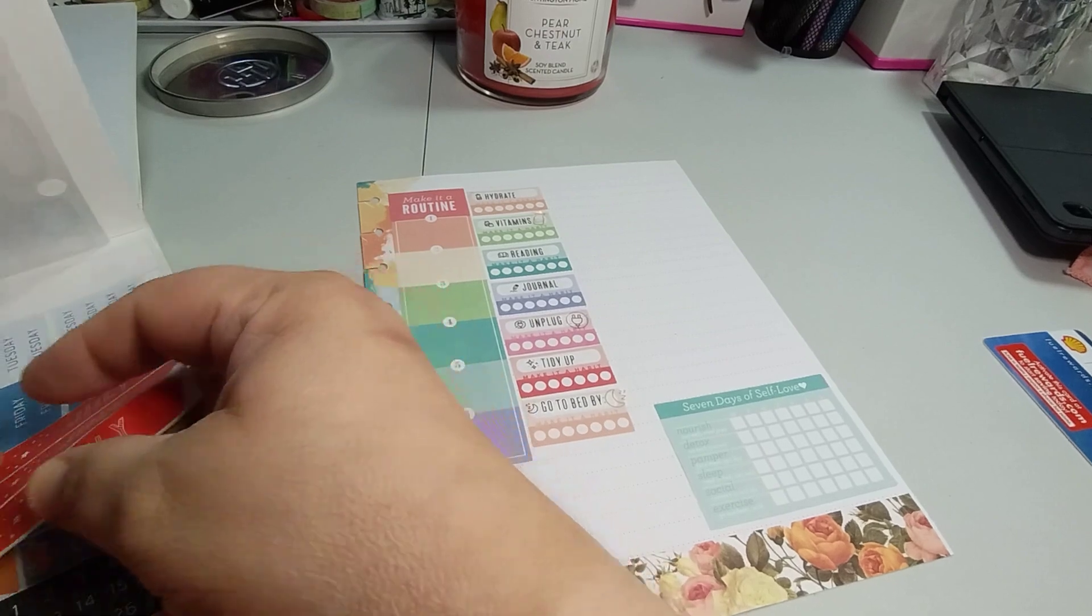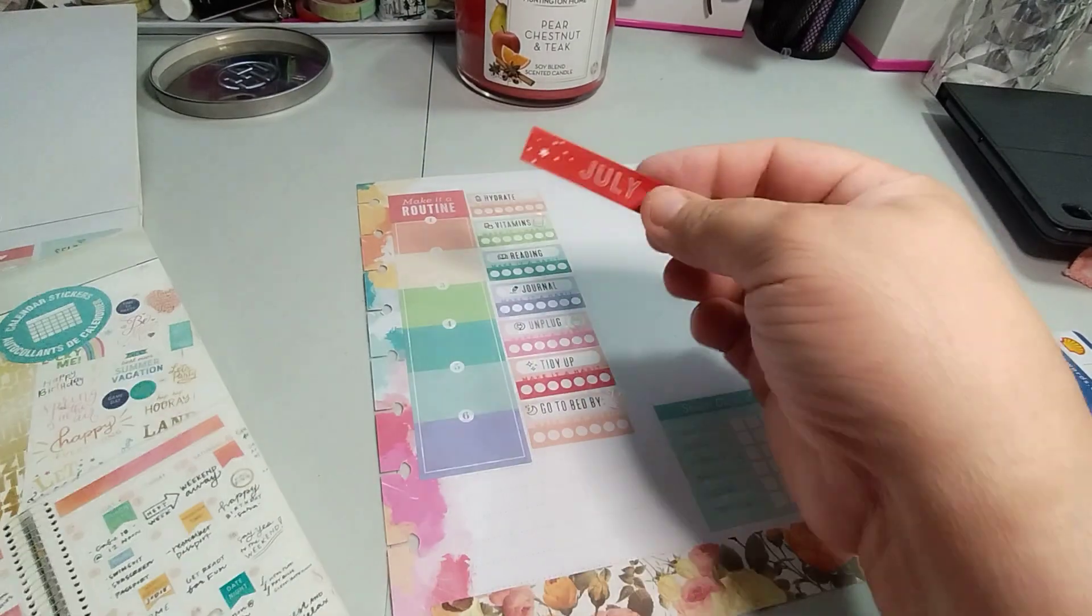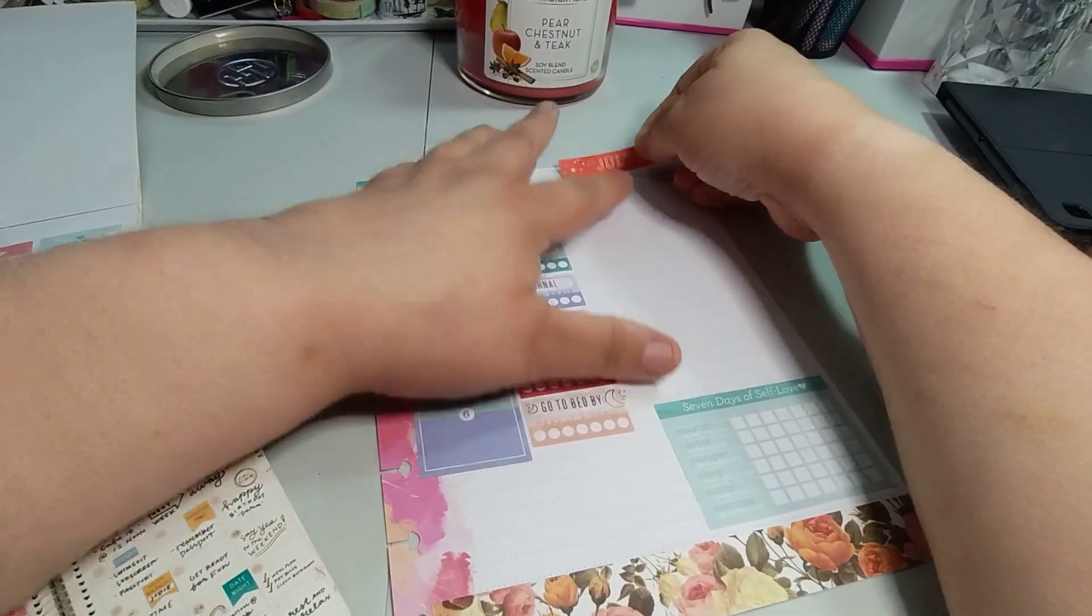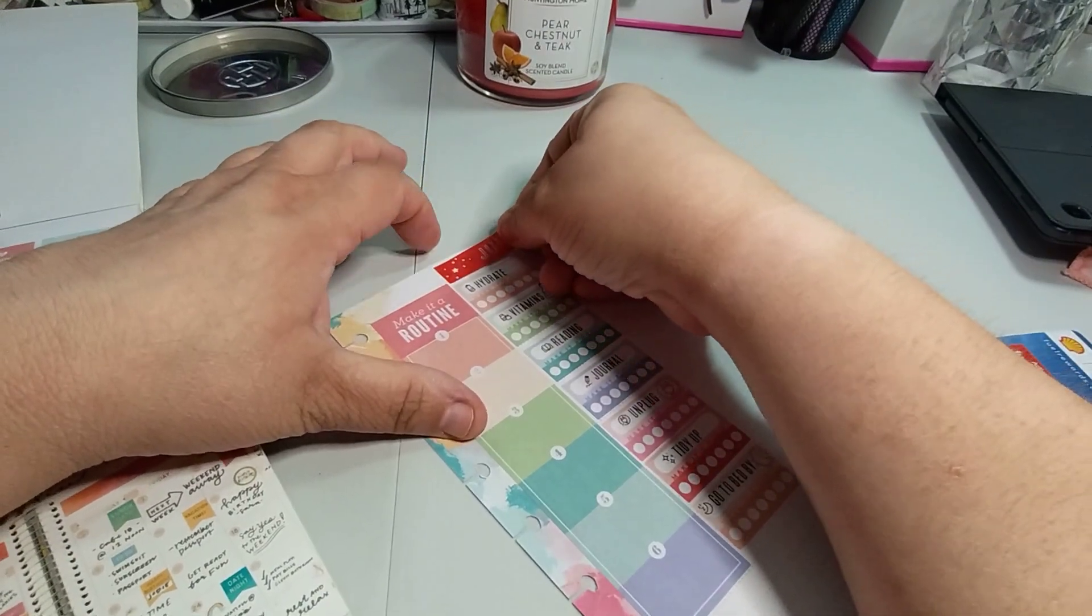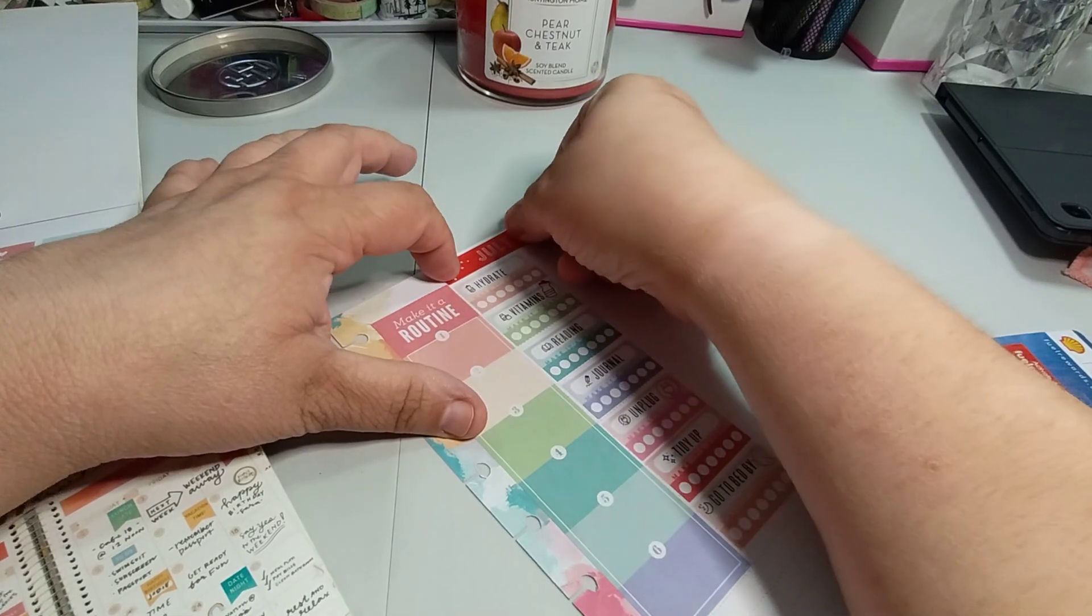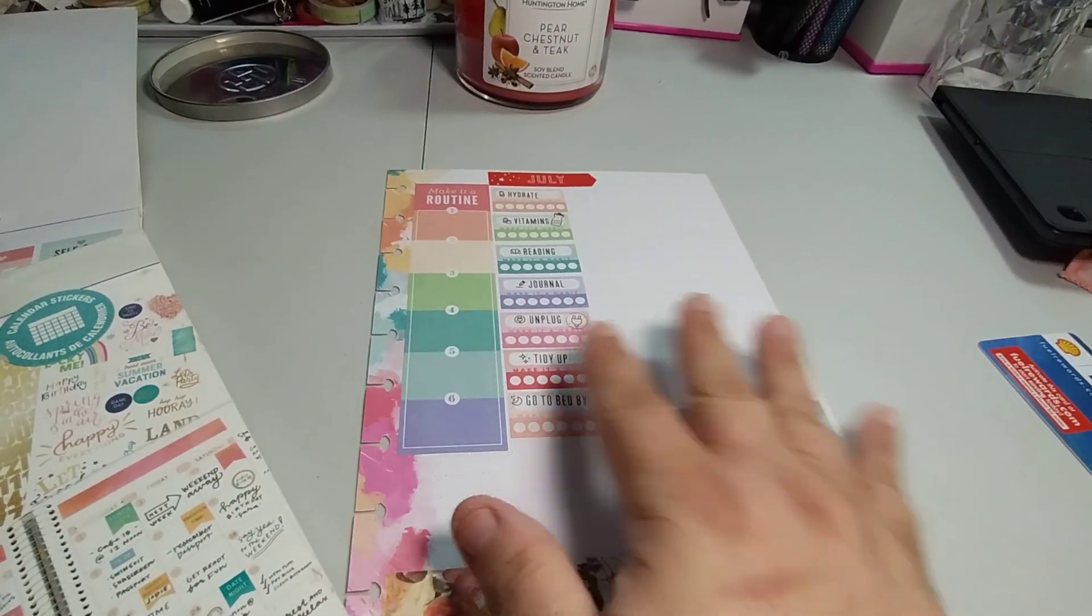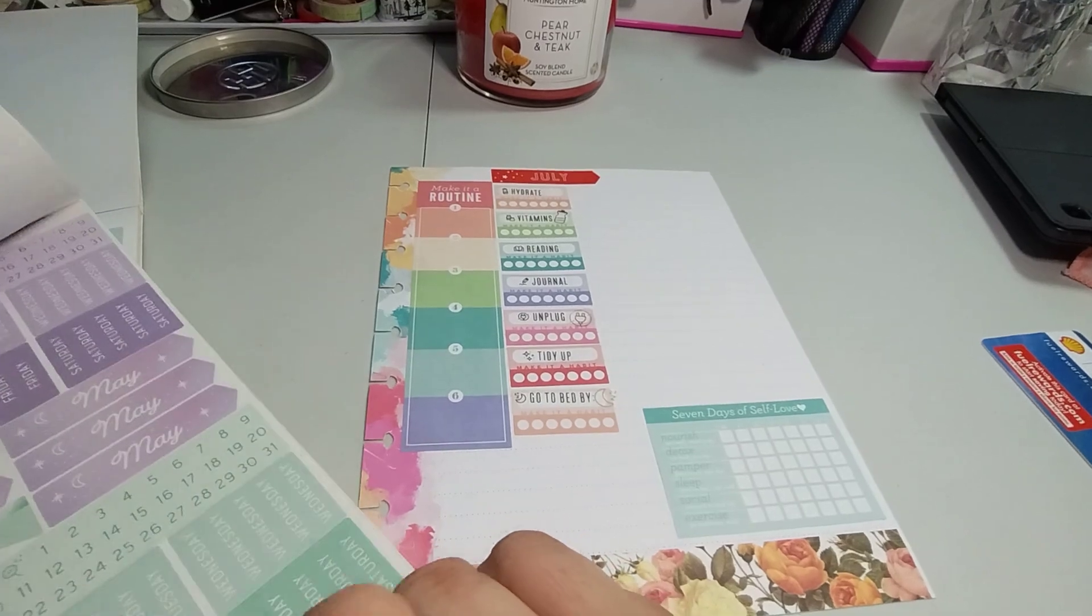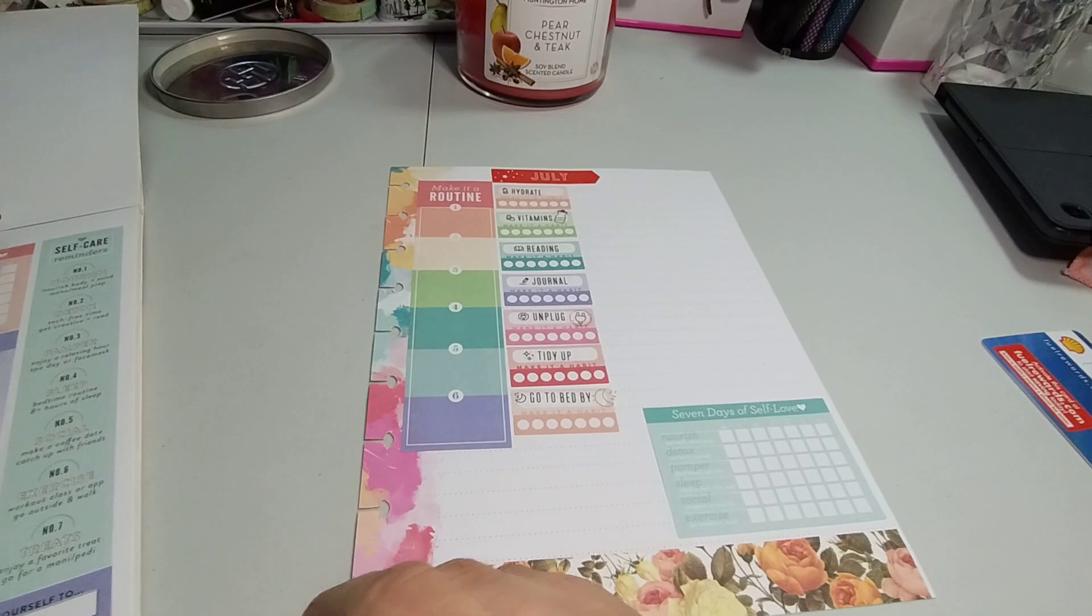You never know what you're going to get here. Look, grandparents day. This is when you know you have stickers that you never use. This is July. So we'll just put July. It's just a little header. So this is going to be my red. I'm going to put it here.